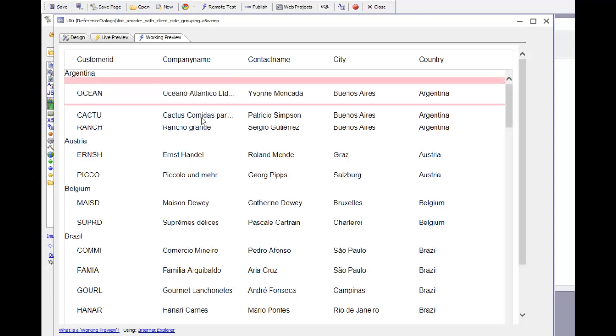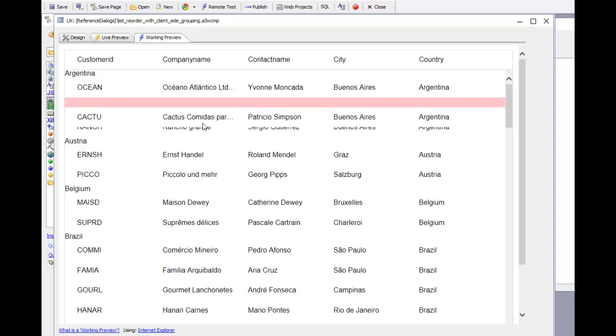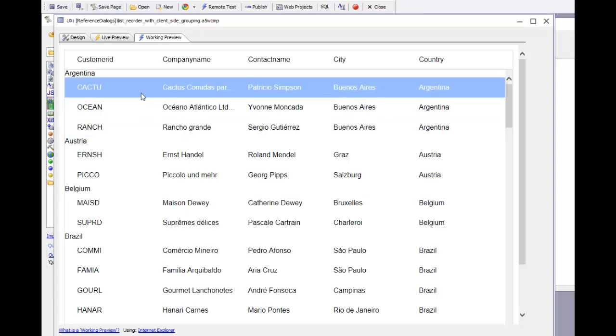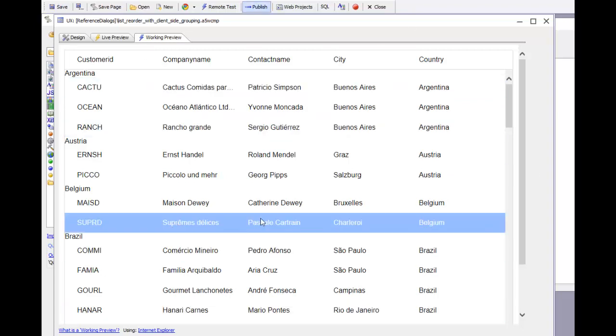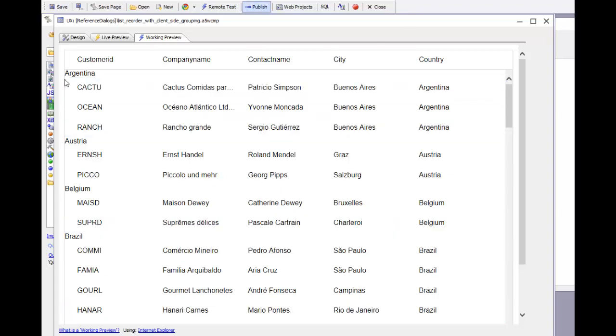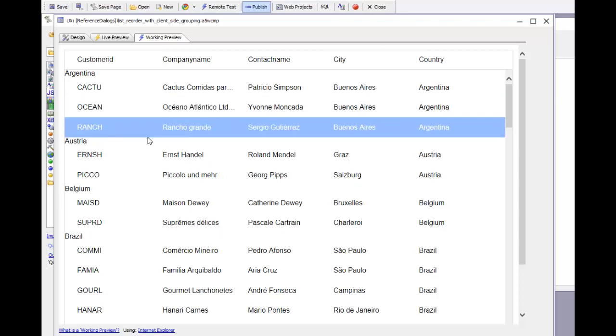I'm going to drag that to its new position, and you can see that it goes straight back to its original position. That's because the ordering of the data in the list is governed by the client-side grouping order expression.